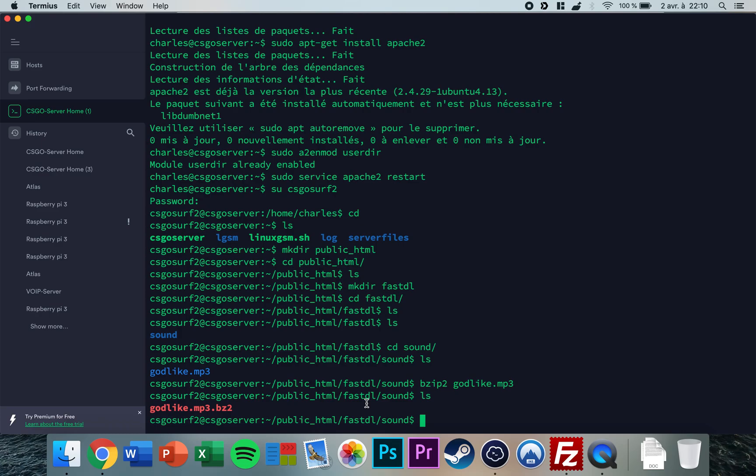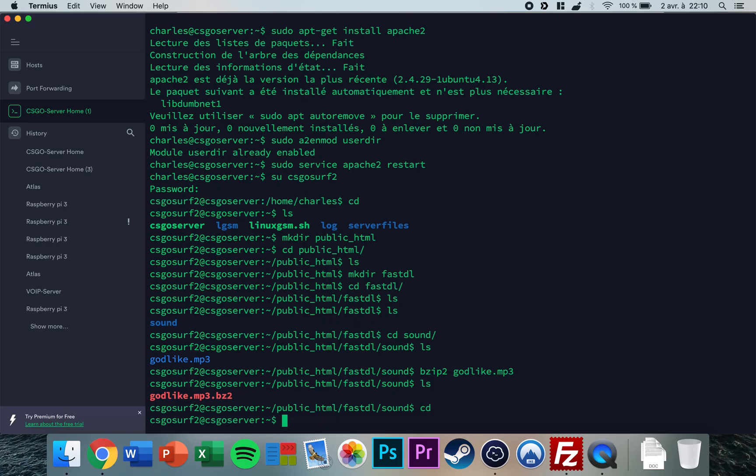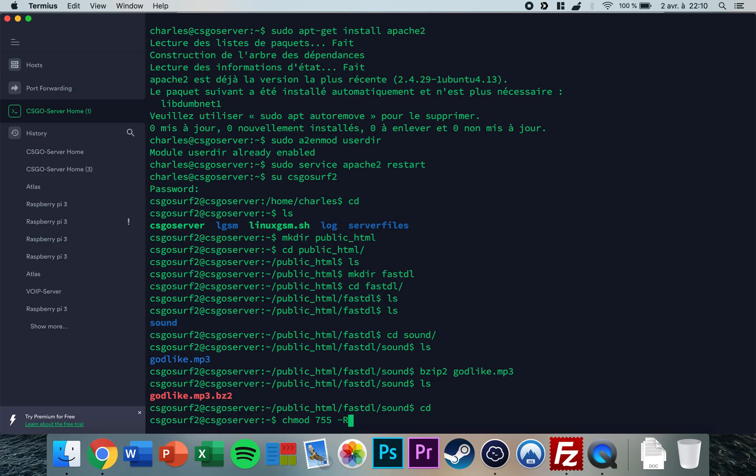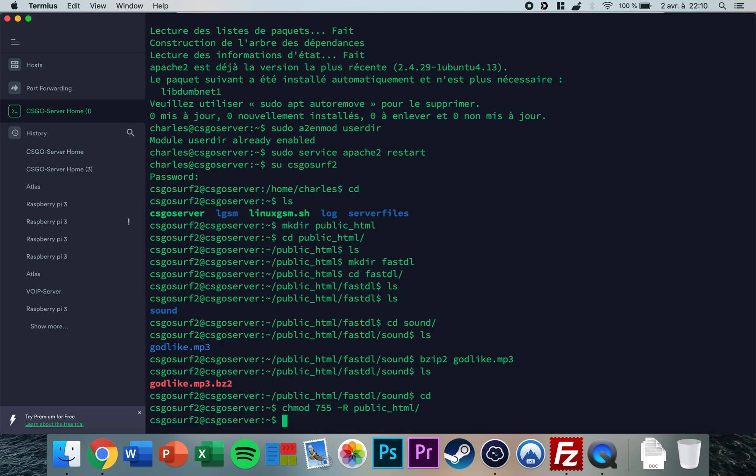Now that's done. The last thing we want to do is to edit the CS:GO to refresh the permissions. So you need to type chmod 755 -R and then public_html. So now Apache can access this new file.